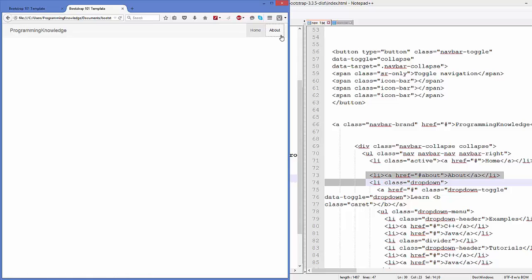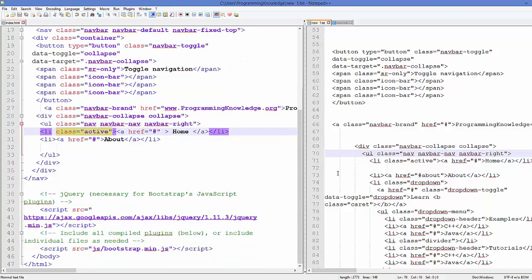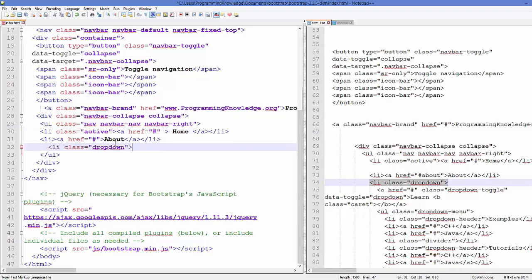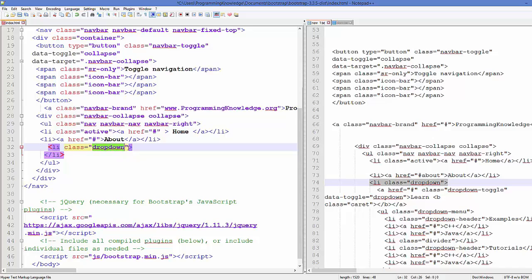Now we want to add a dropdown menu to our navigation bar. To do this, we first add a list item and close it with the closing tag, and we include the class called 'dropdown'. This will add a dropdown menu item to your nav bar.